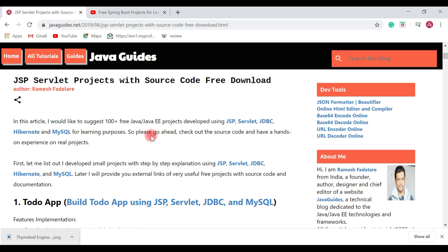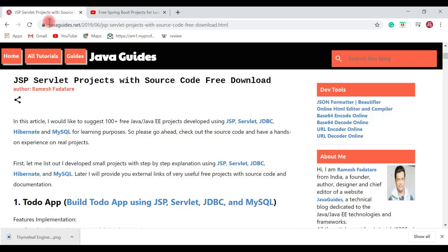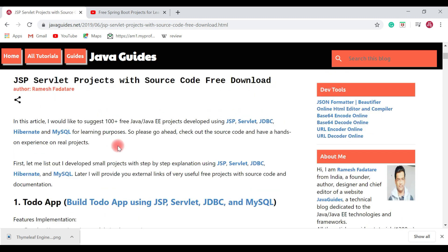Hey everyone, Ramesh here. In this video I am going to talk about a few free JSP Servlet projects for learning purposes. In a previous video I had talked about a few free Spring Boot projects for learning purposes and provided links to download them from my GitHub repository. In this video I am going to talk about a few free JSP Servlet projects for learning purposes.